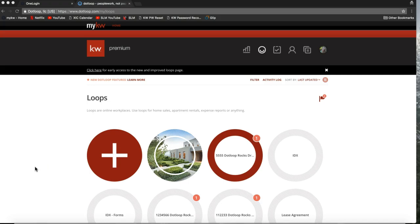Hi guys, this is Leah with Scott LaRoy Marketing and in today's tip video I'm going to show you how you can set up an easy offer folder within your loop in dotloop. Before we get started I'm going to explain a little bit about what we are doing in this tip video today and then we'll get rolling on how to do it.